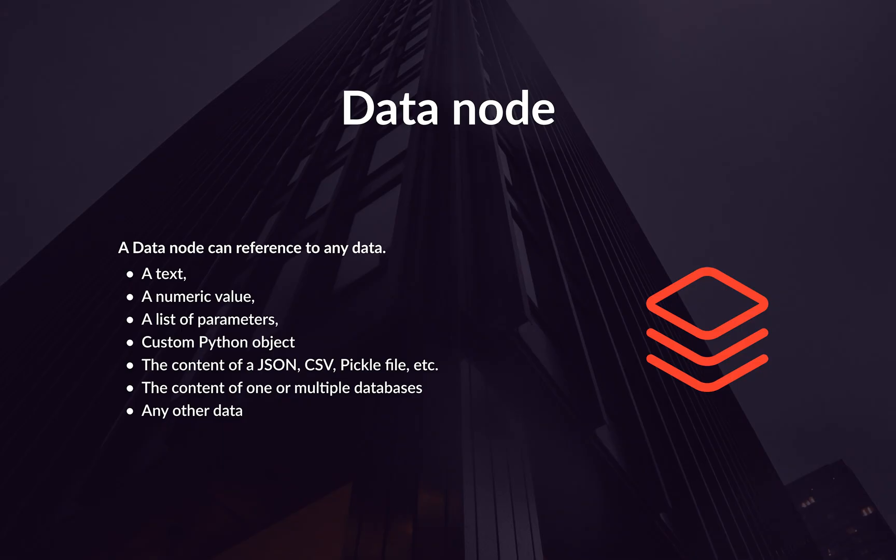A data node is one of the most important concepts in Tabby Core. It does not contain the data itself, but it holds all the necessary information to read and write the actual data. It can be seen as a data set descriptor, or a data reference.